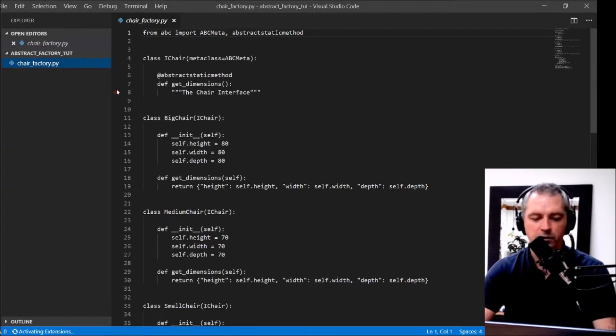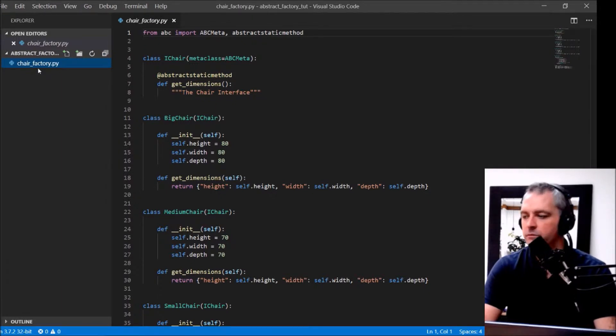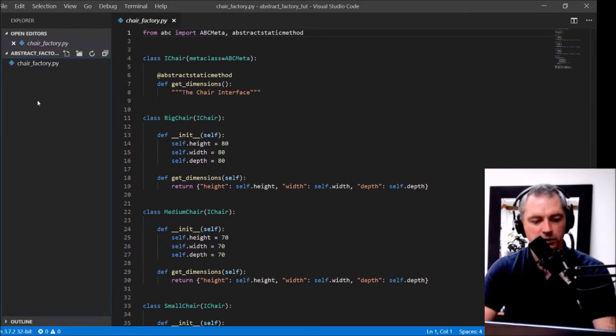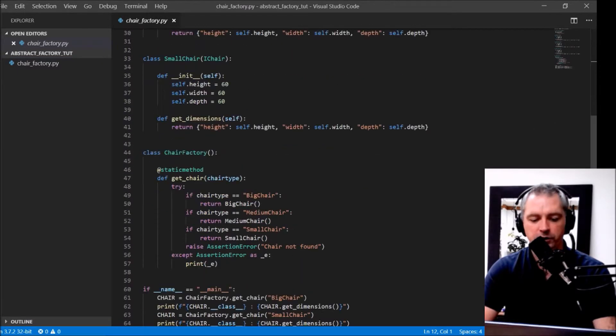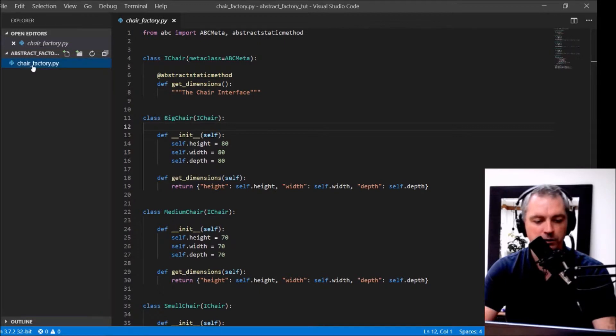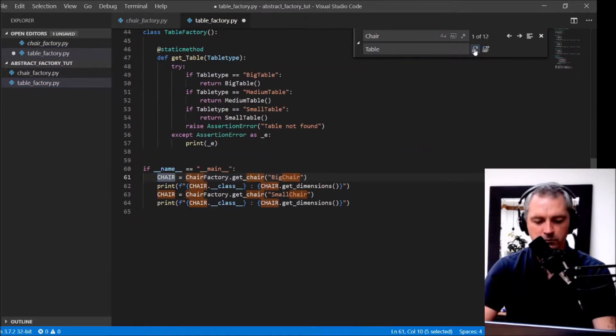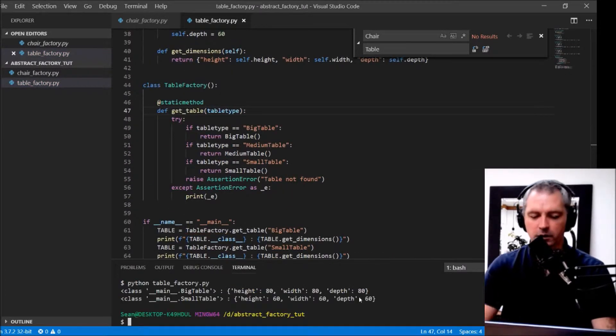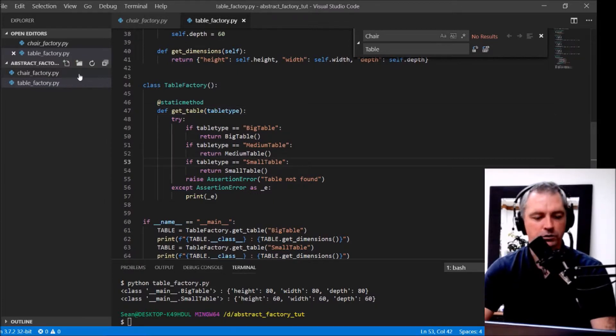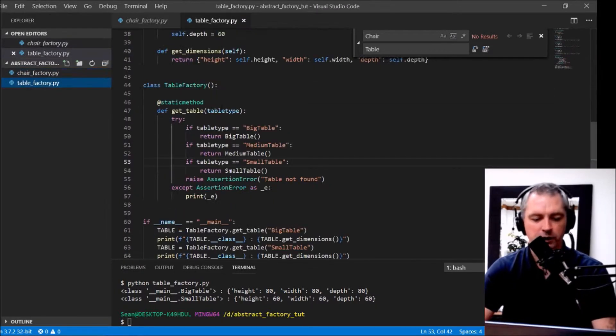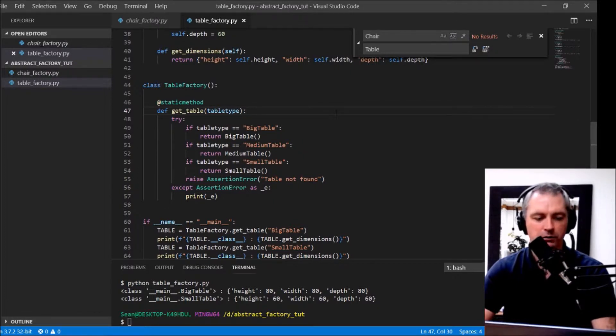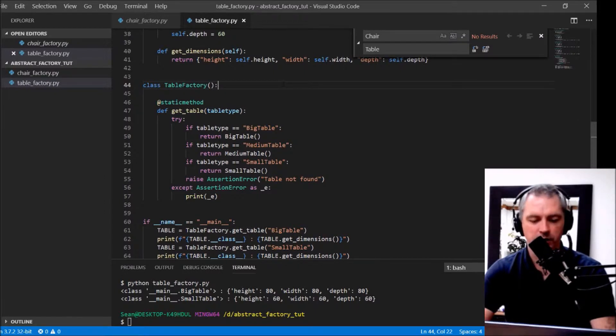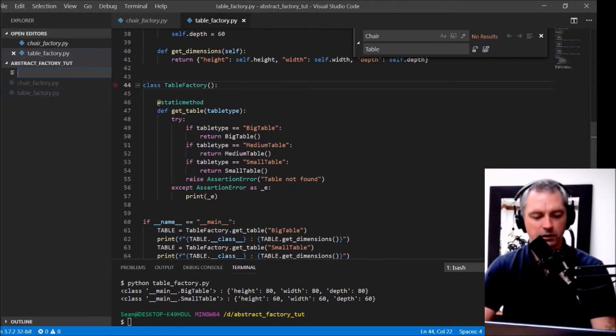What I've got is this Chair Factory I created in the previous tutorial. I'm just going to copy this Chair Factory and I'm going to create a Table Factory from it very quickly. So what we've got here is I've got two factories now. A Chair Factory and a Table Factory. So what I need to do is create that abstraction layer on top of it. Now I'm going to create the Abstract Factory interface so that I can query from both of those factories.